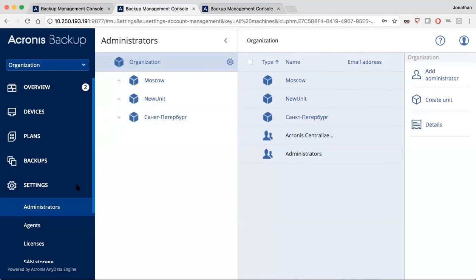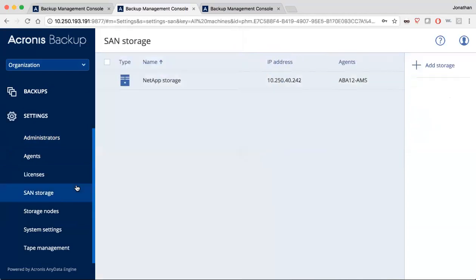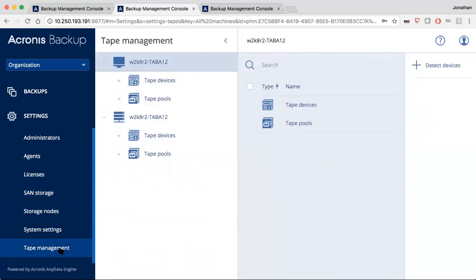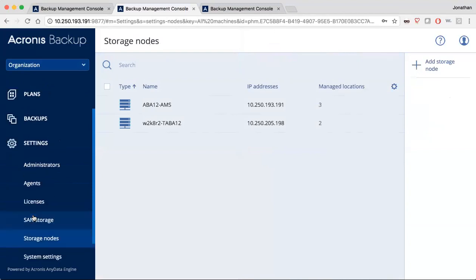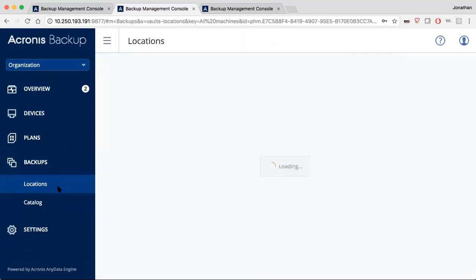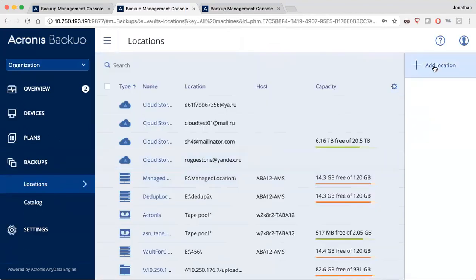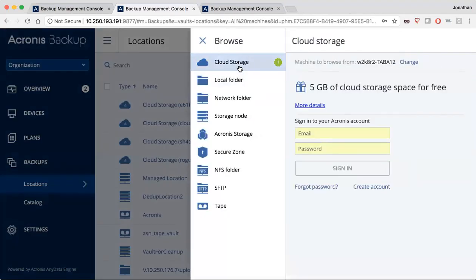Another thing that we've done is we've increased the number of storage opportunities that you have in the way that you use storage. And so you see here that we have a NetApp storage SAN attached here. We've got the ability to do tape management. We have the ability to do any number of storage nodes. And when we go inside of the backup systems, we can even add cloud storage. And in fact, you get five gigabytes of free cloud storage at the Acronis data center just for having the product. Very cool.